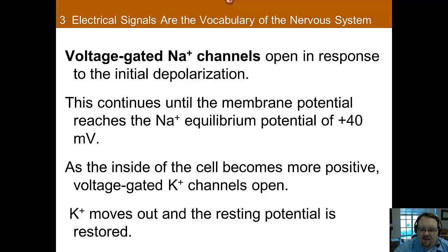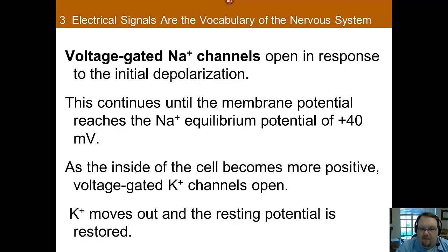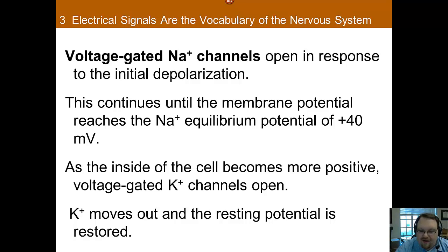Why does it stop at positive 40 mV? What happens is that for sodium, there is a balance between the concentration gradient and the positive charge forcing them out. At this point there is still more sodium outside the cell, so the concentration gradient is trying to push more sodium in, whereas the charge is pushing them out. For sodium, these forces are perfectly balanced at this point.